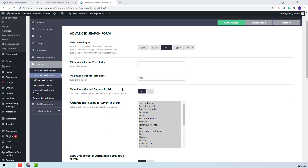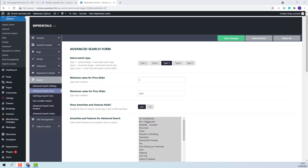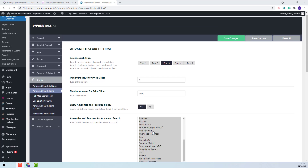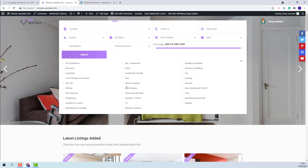Also in the search form, you can set features and amenities. If this option is enabled, then you will need to select the features and amenities that will show in the search form from this list. On front end, features and amenities will show under more search options.